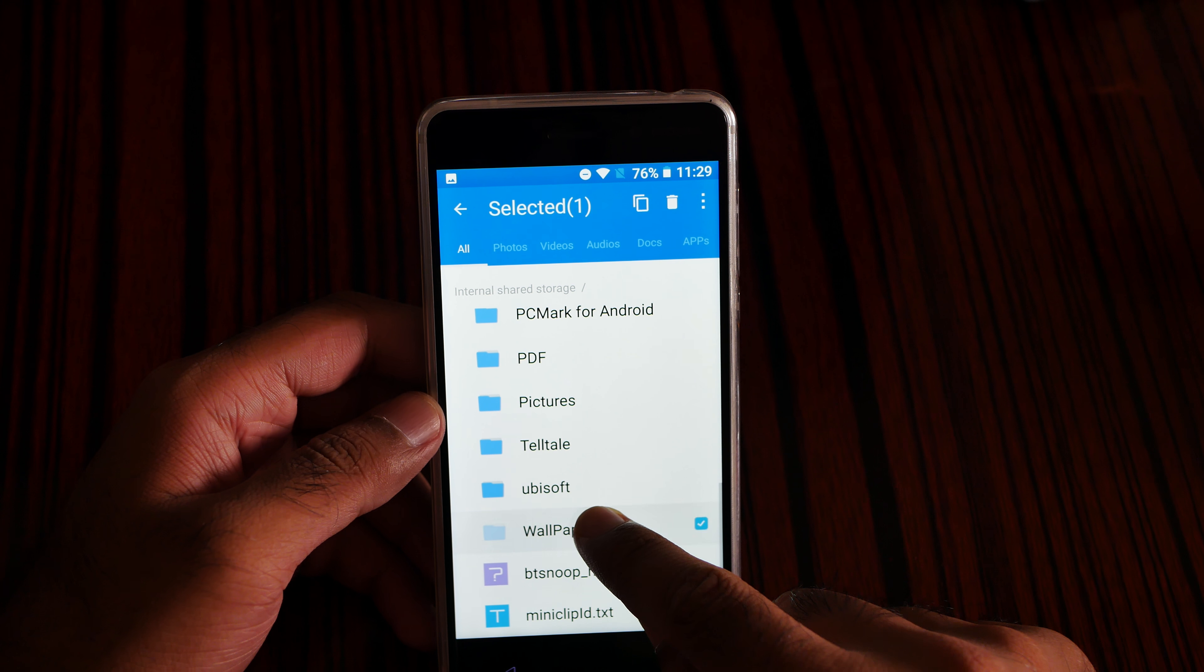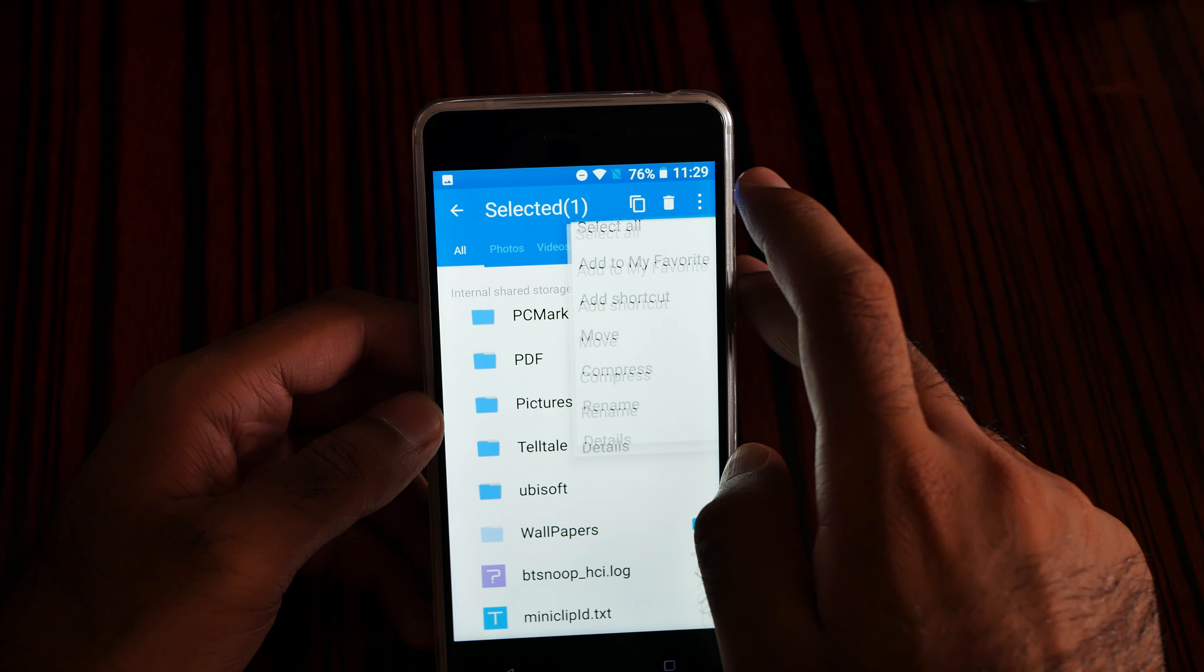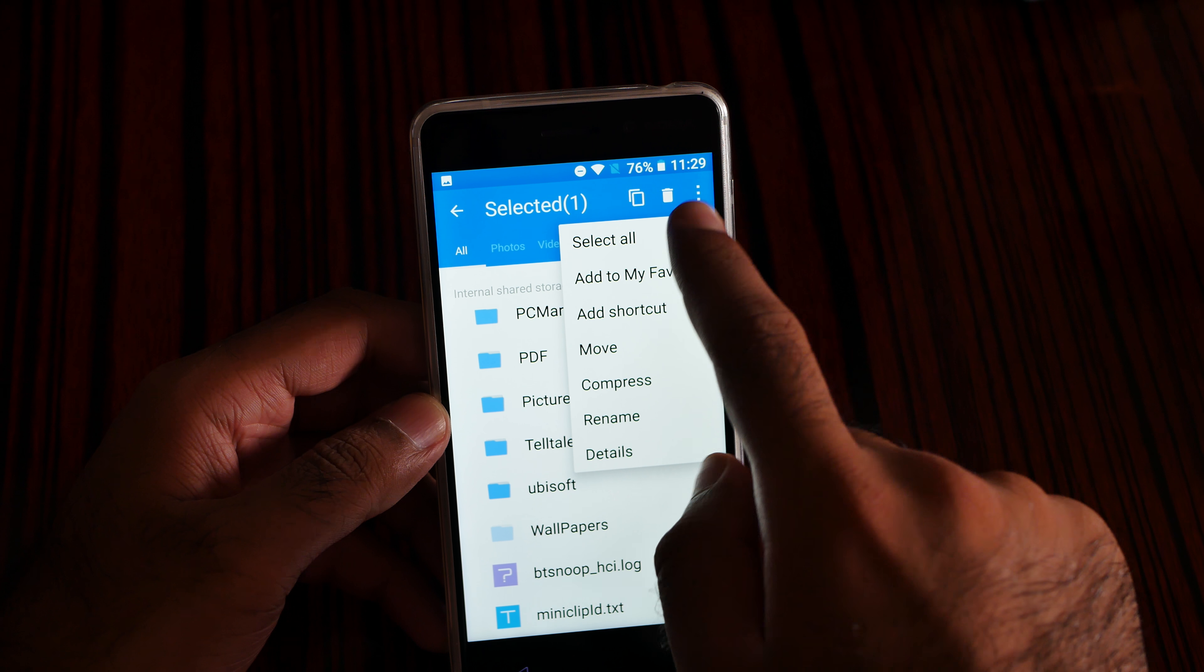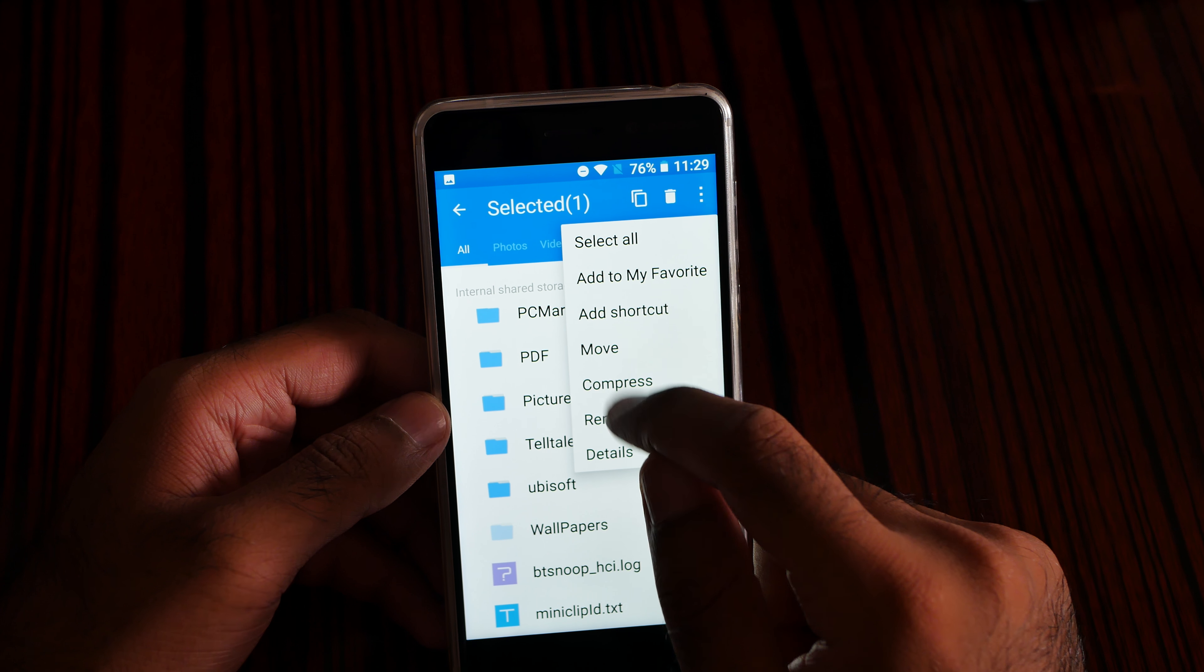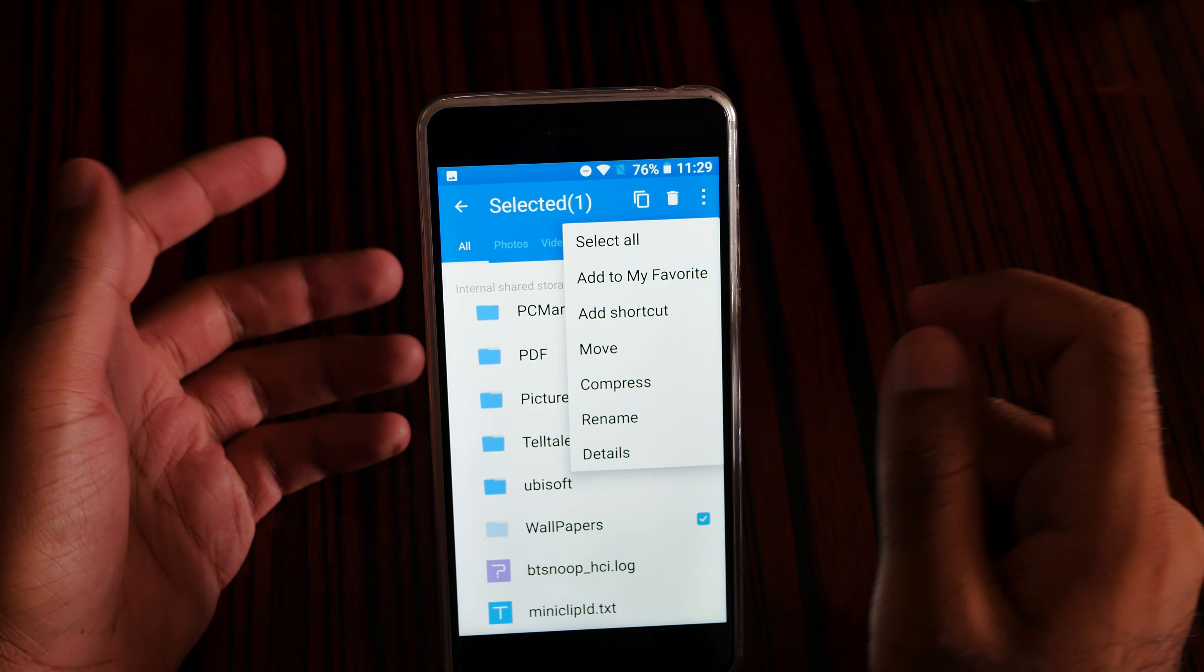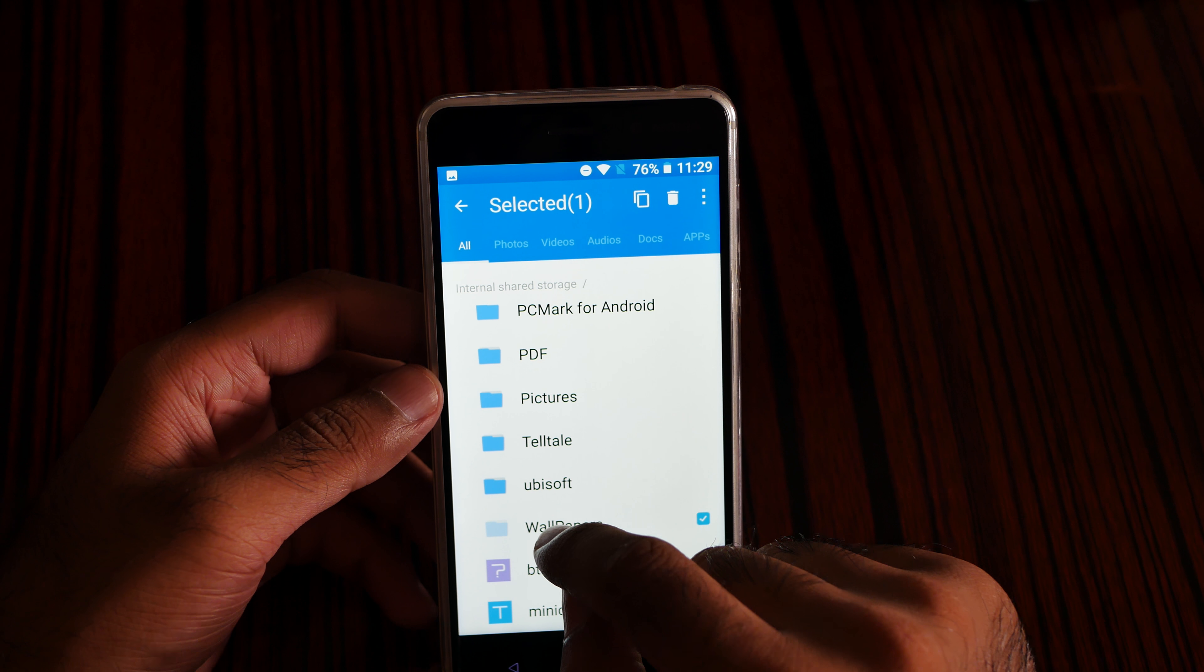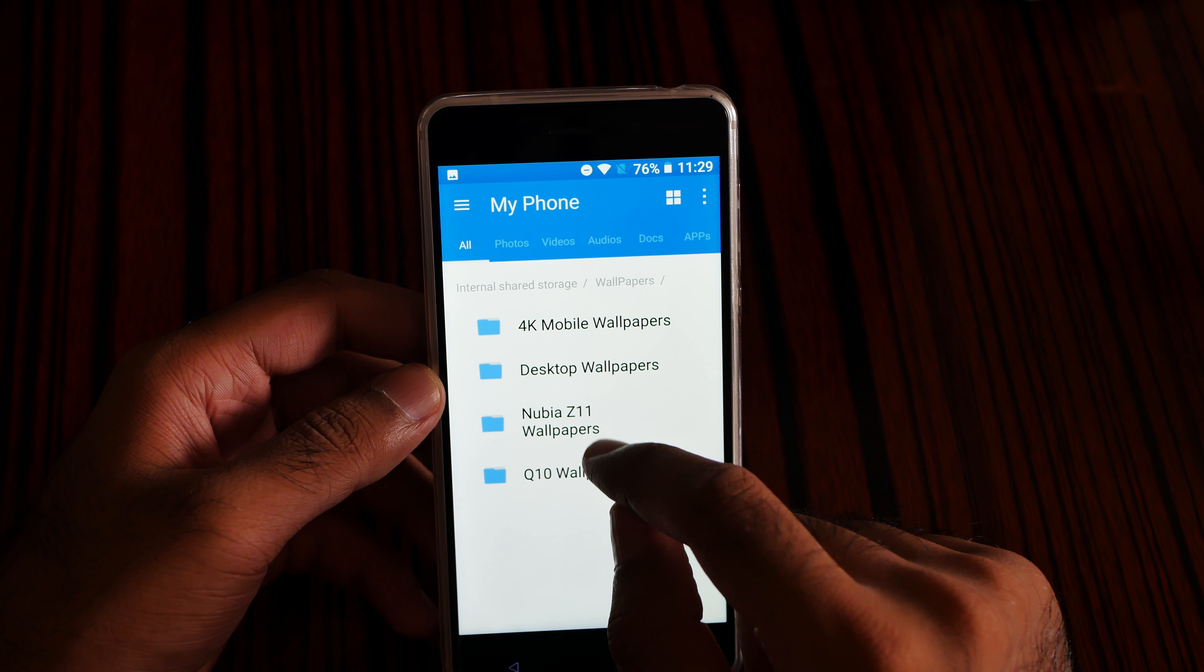Again, I can press and then press the three dot icon. I can move, compress. I'm really liking it. You can do a lot of stuff. Okay, let me go to the file manager.